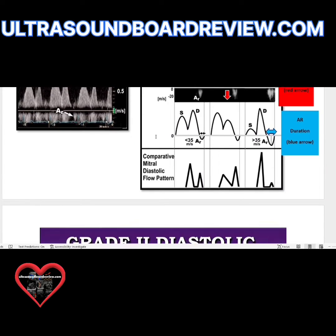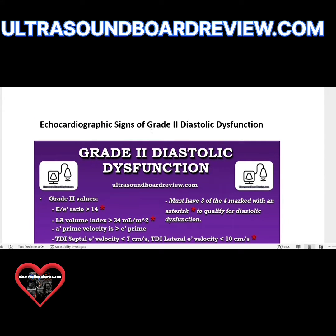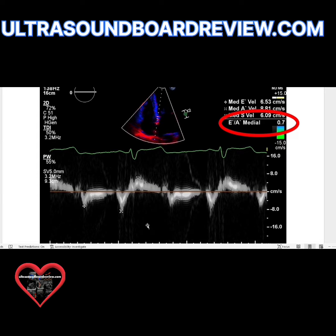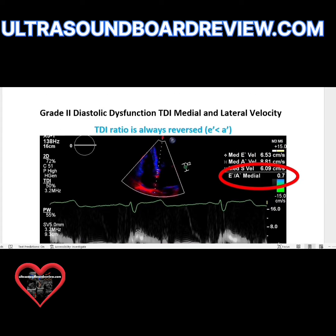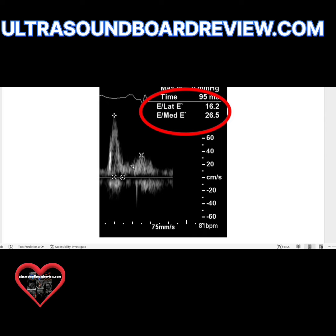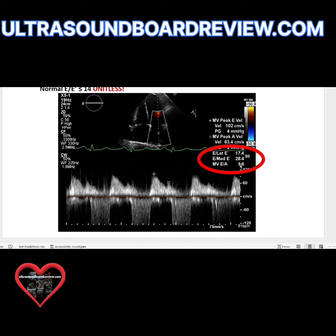On your boards, they could give you certain criteria and your job is to diagnose it. In grade two, when you're just looking at the waveforms, your E will be taller than your A. Your TDI will be reversed — E to A medial number will be less than 1 if this is reversed. Your E to E lateral is 17 and your E to E medial is 28 — that's significantly abnormal.